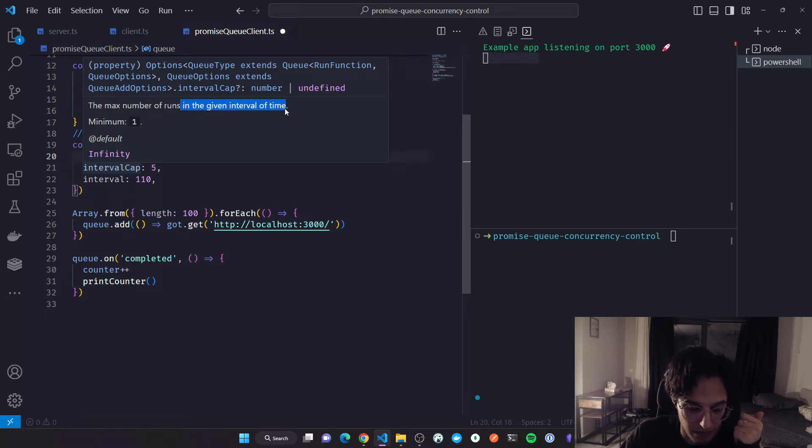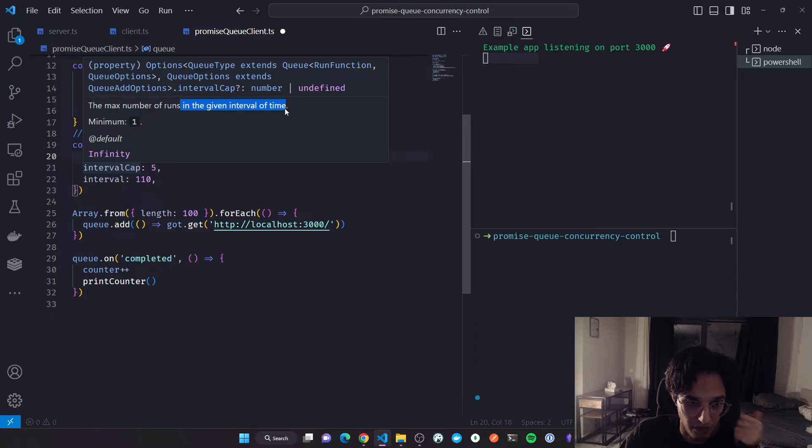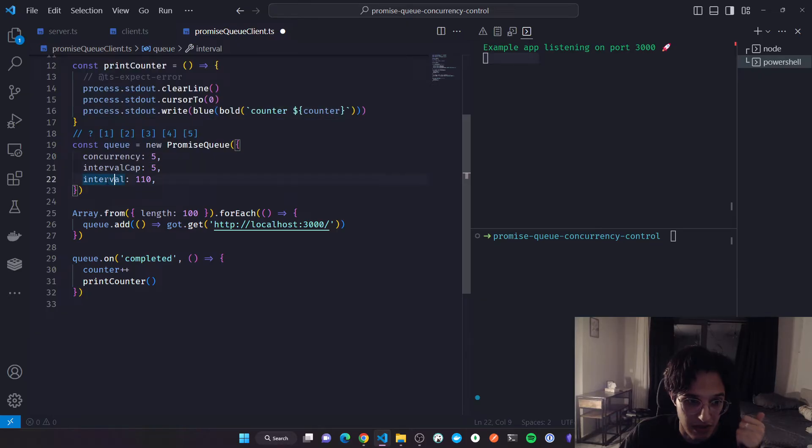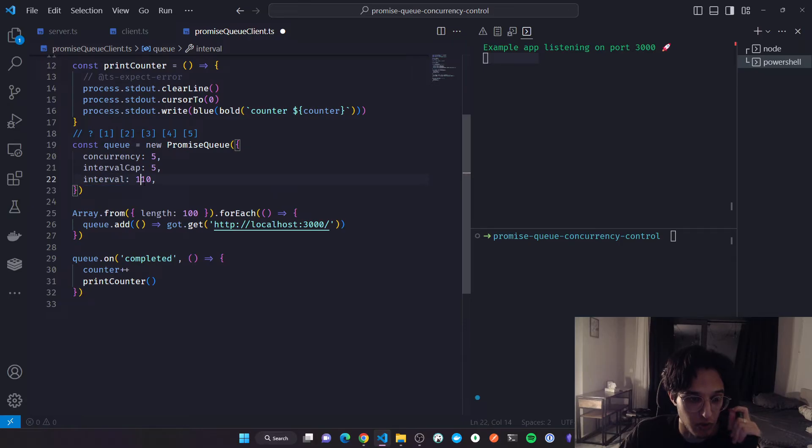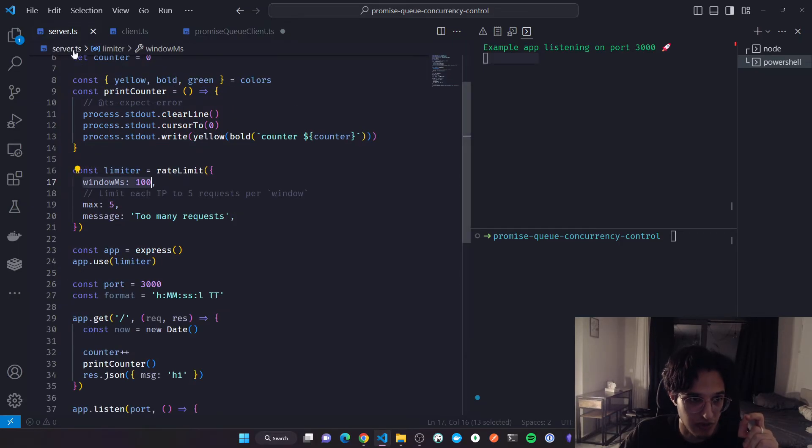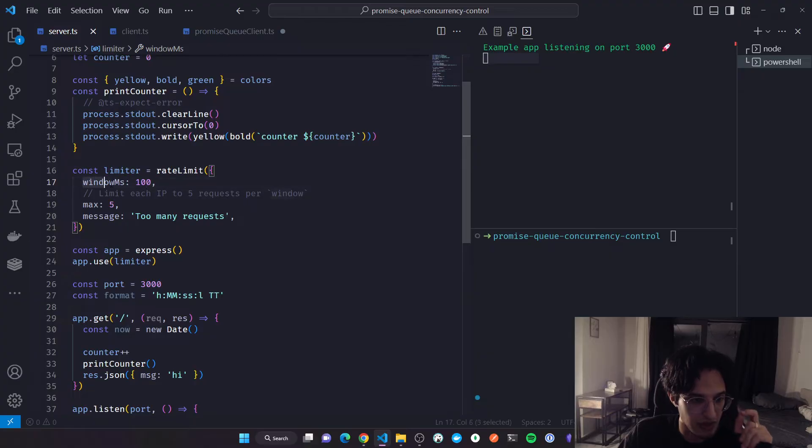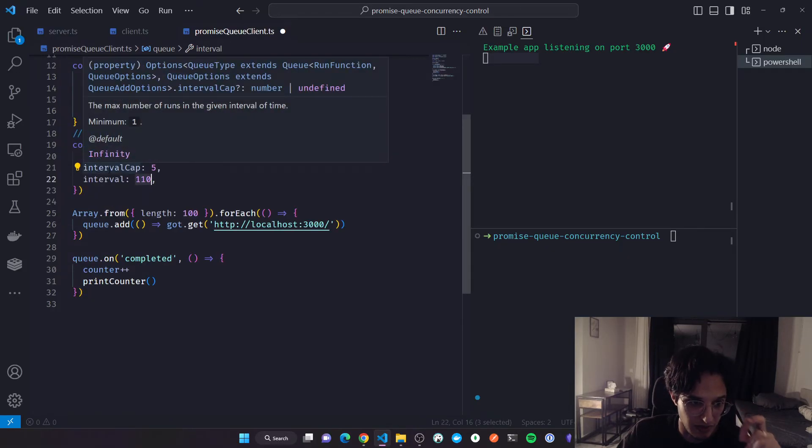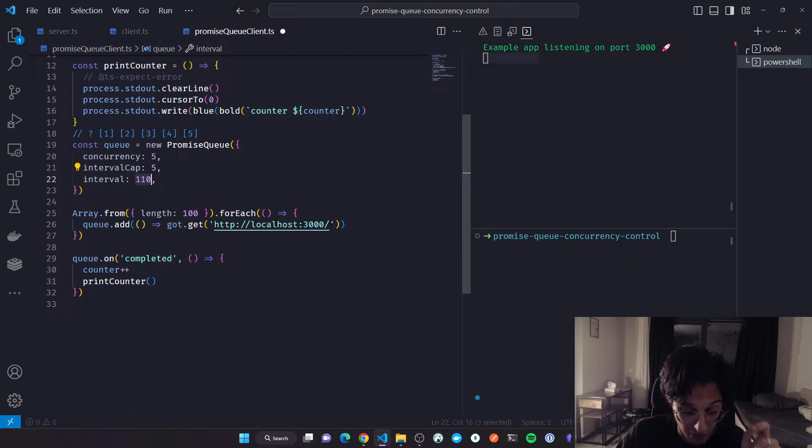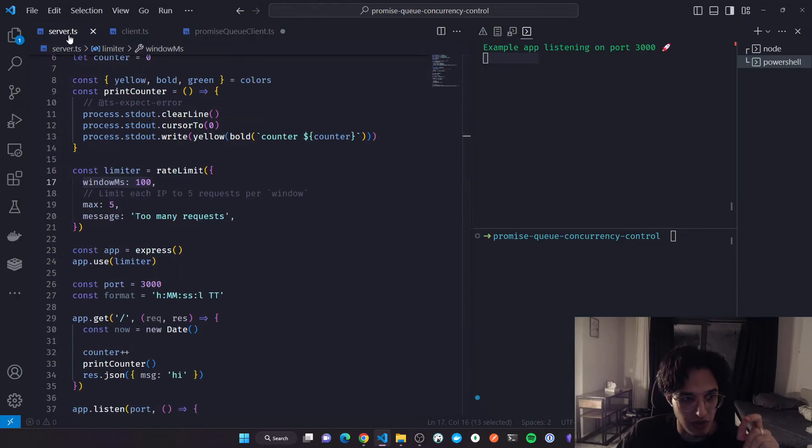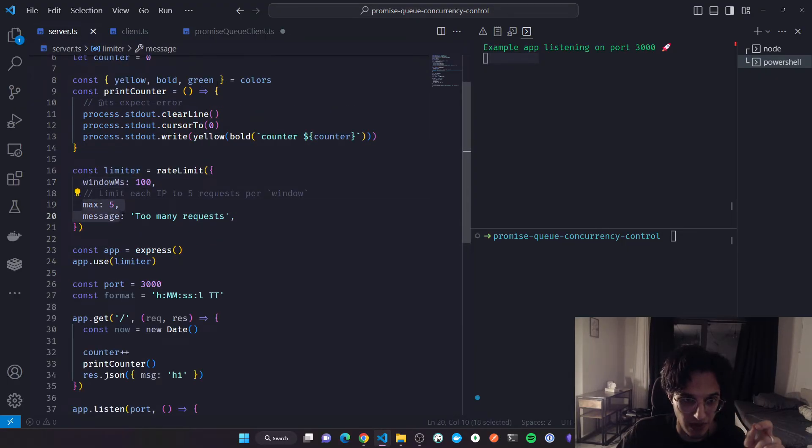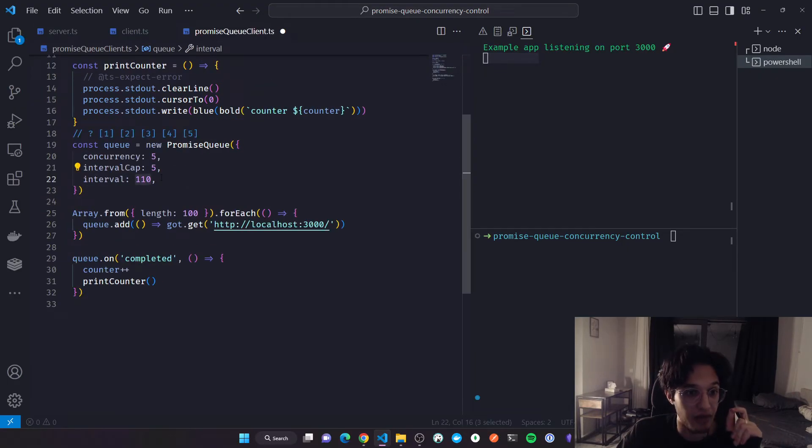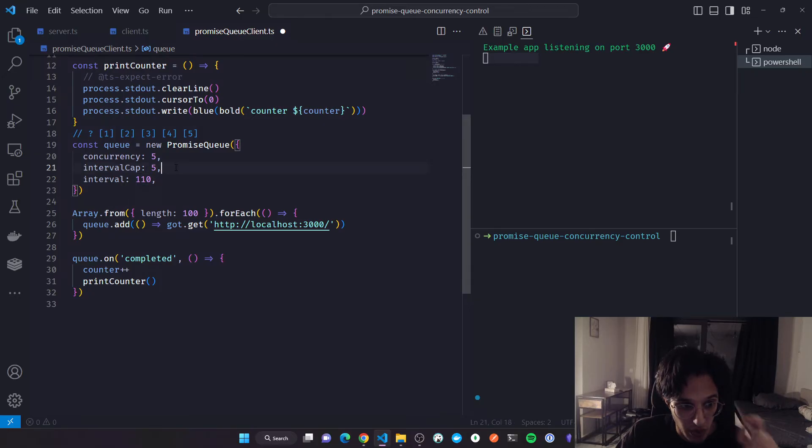Concurrency is the maximum promises being run in a given period. Five, I will leave it at five. The minimum is one of course. The interval cap is the maximum number of runs in the given interval of time, and this is the interval.